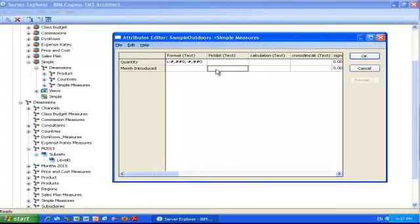I type the following: subset, colon, M 2013—the name of the dimension—and colon, level zero—the name of the subset I want to use.